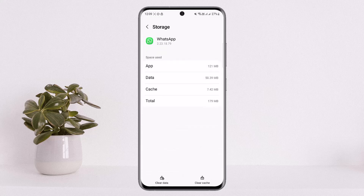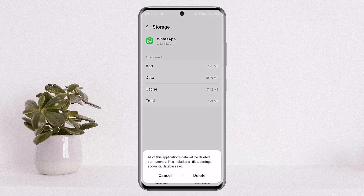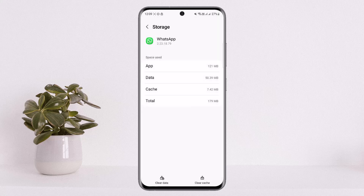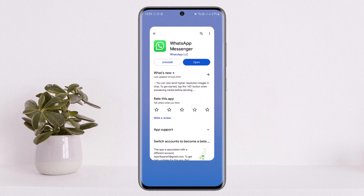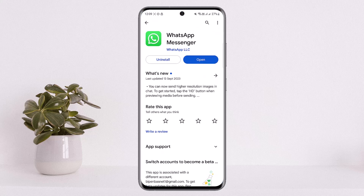Head into the Storage option. Under Storage, tap on Clear Data and then tap Delete. This will basically reset your application — it will remove your saved account and saved login credentials as well, so you want to make sure that you have backed up your data and have a way to log back in.